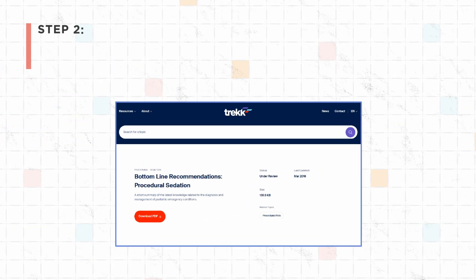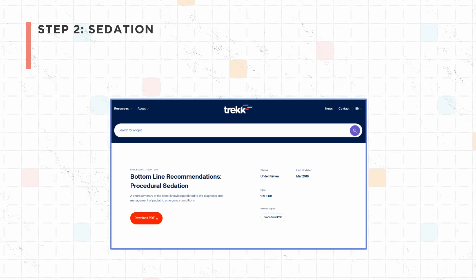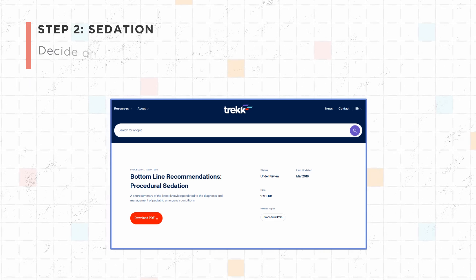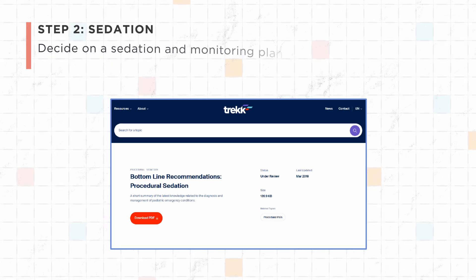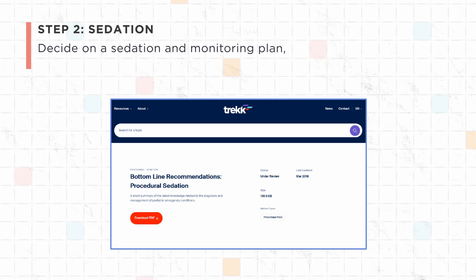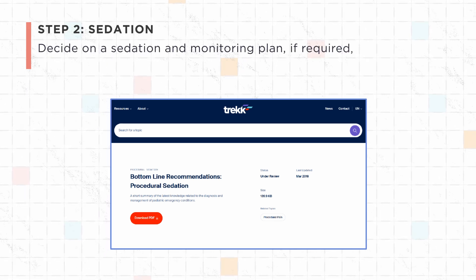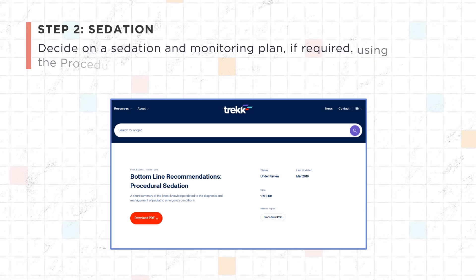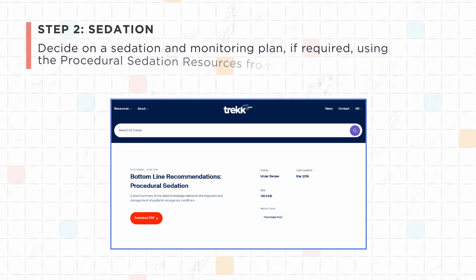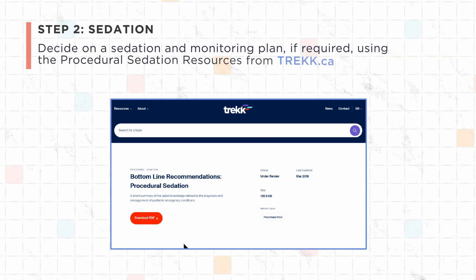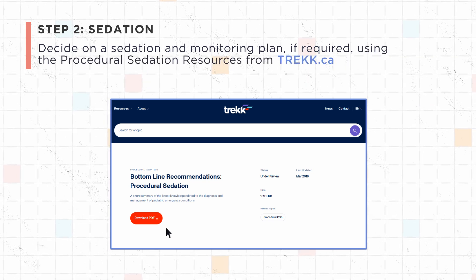Step 2: Sedation. Decide on a sedation and monitoring plan, if required, using the procedural sedation resources from TREC.ca.